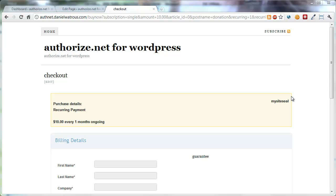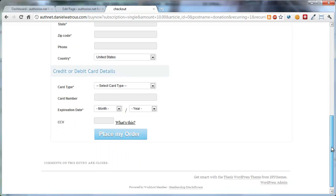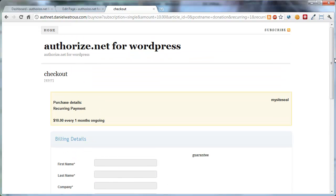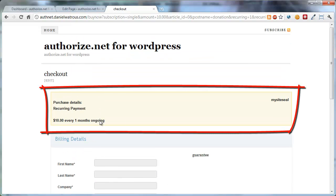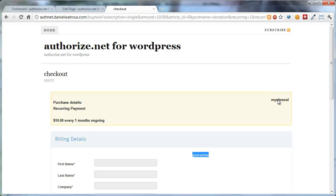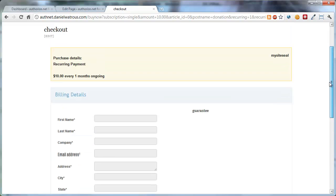Now the default behavior for Authorize.net, out of the box, is to provide a checkout form, much like the one you see here. It provides a little yellow box up at the top that provides the details for their checkout. It also has placeholders for you to put in a site seal, if you get one from your SSL provider or from Authorize.net. You can put in guaranteed code. There are placeholders for each of these little components.